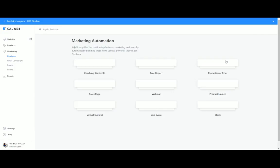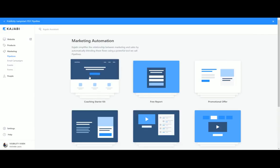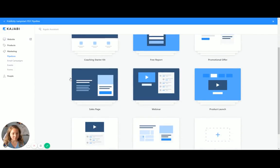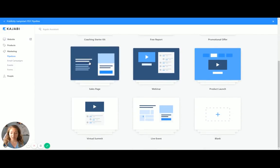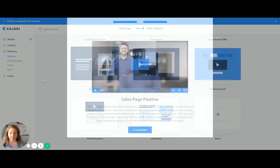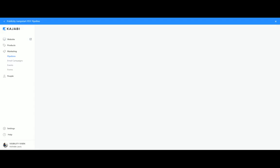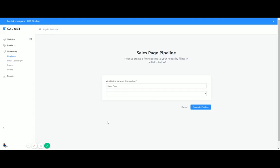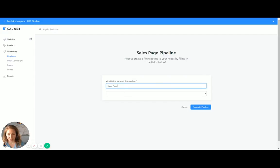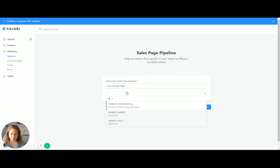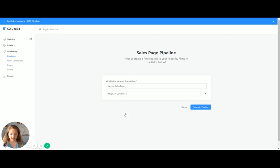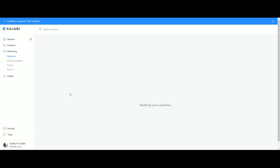So if I wanted a new pipeline and what I wanted it to be for this, it's going to be for the Visibility Summit. So I'm going to click Sales Page, Create Pipeline. So this says, what's the name of this pipeline? It is going to be Summit Sales Page. And this is going to be to the product Visibility Summit, Generate Pipeline.